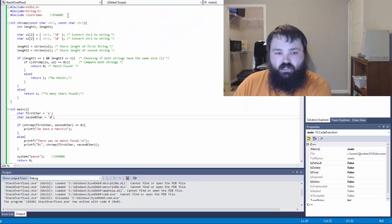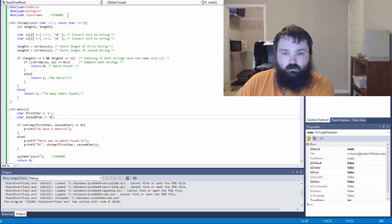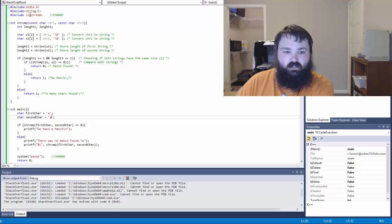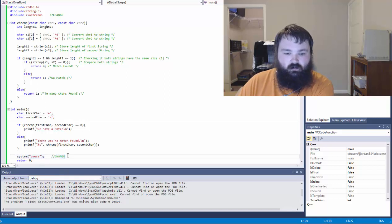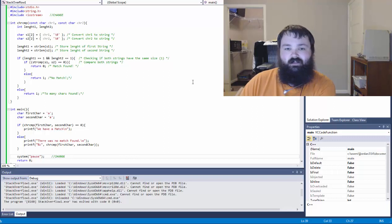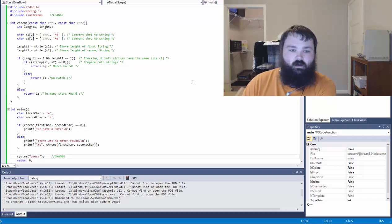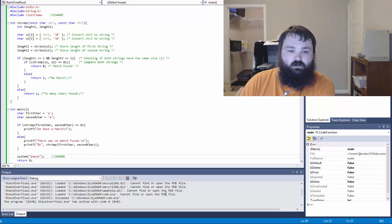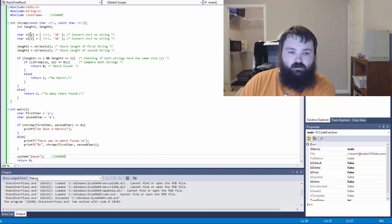So there were a couple things that I changed just for convenience sake. I added Iostream so that I could use the system pause function so that we could see the output of our code. Because if you don't have that, then it'll just pop up and immediately go away. So let's see what he's trying to do here.